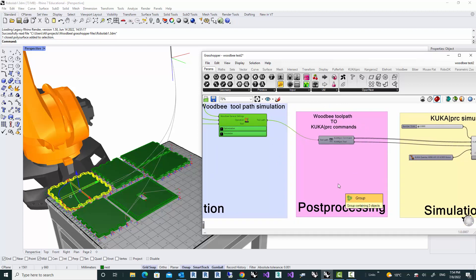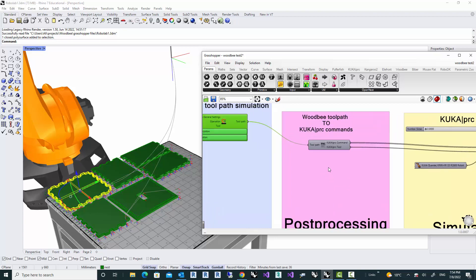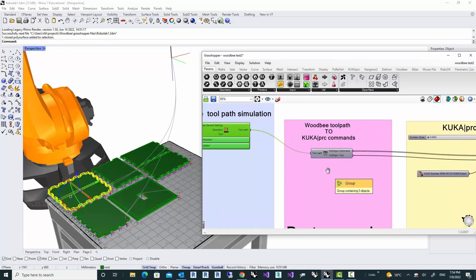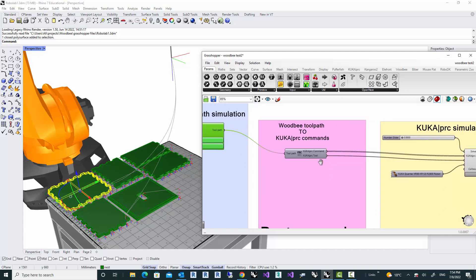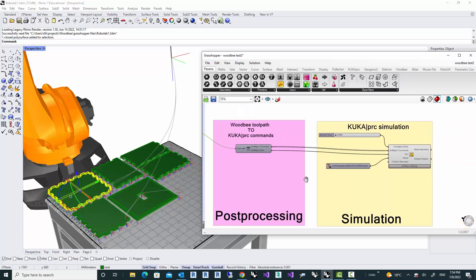Currently in this file, what I have as a post-processor is a post-processor that converts the would-be toolpath to KUKA PRC commands. And KUKA PRC commands are then passed to the KUKA PRC core for simulation and as well for exporting the SRC file.